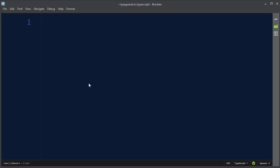Hi, in this lesson we're going to talk about type guards. First let's make a variable.